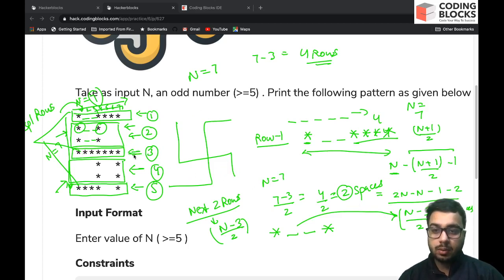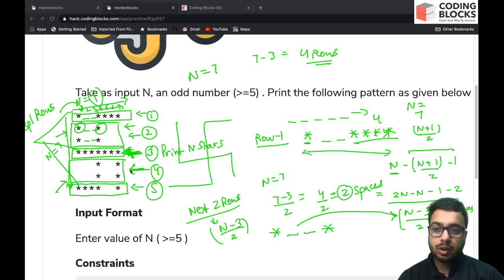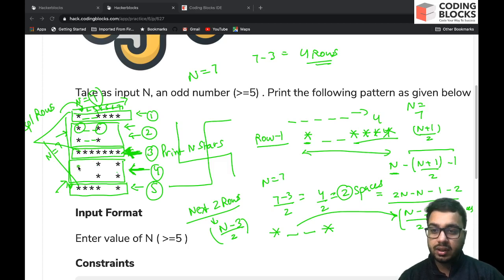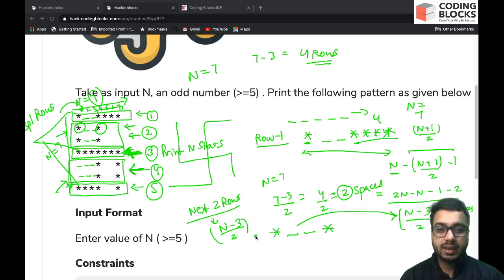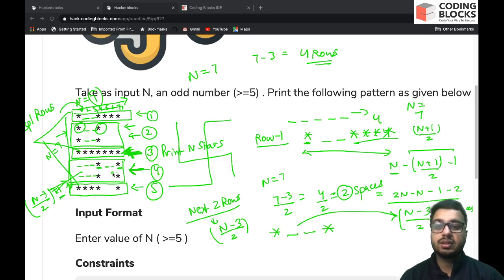Component 3 is the middle row: simply print n stars using a loop. Component 4 is similar to component 2 but with one extra space at the start. So you print (n-3)/2 + 1 spaces, then a star, then (n-3)/2 spaces, then another star, and repeat this for (n-3)/2 rows.